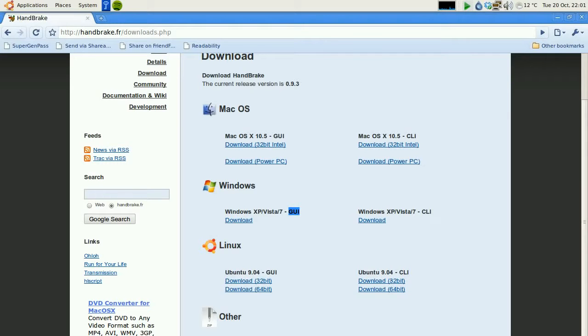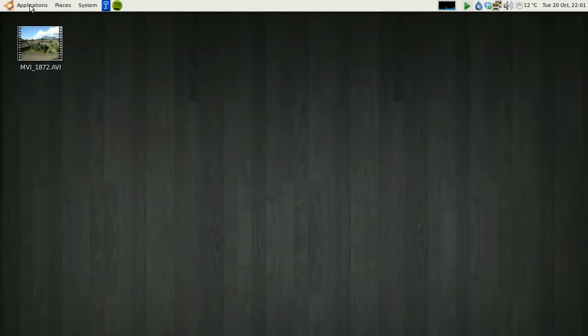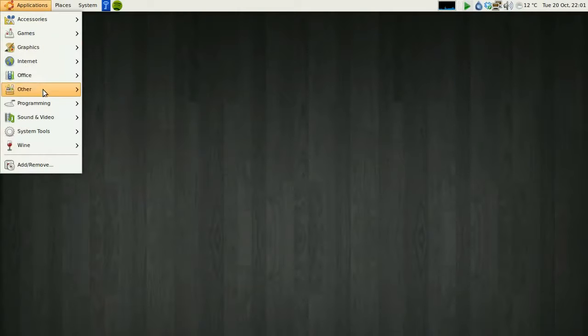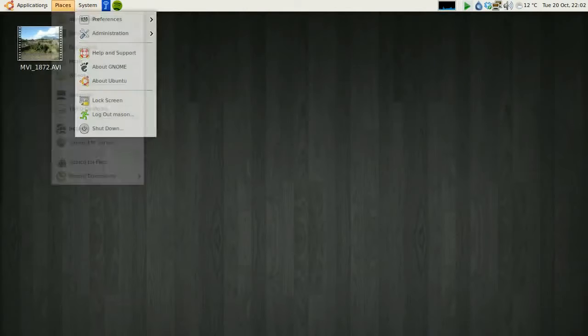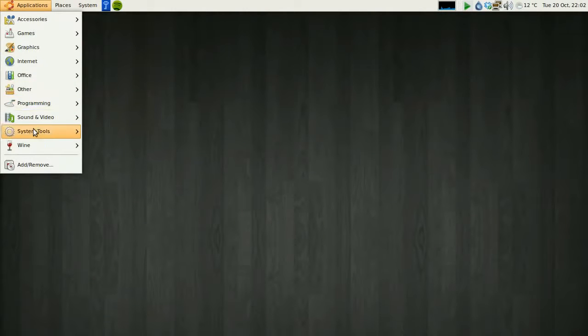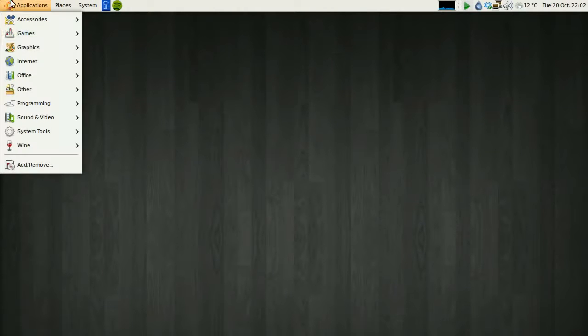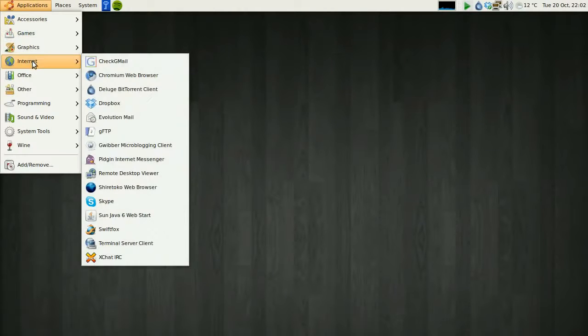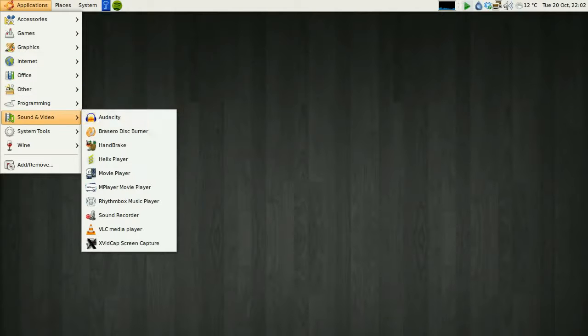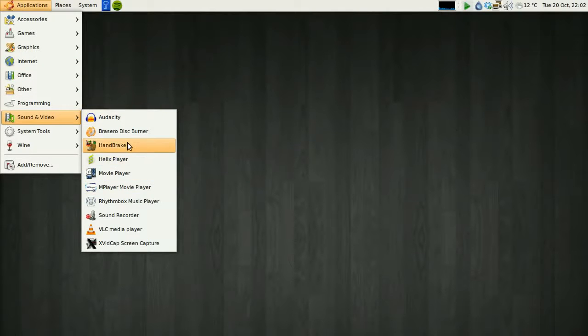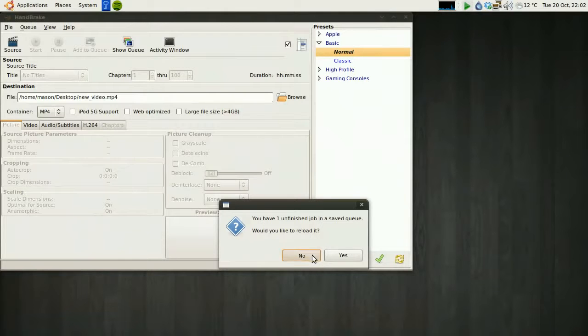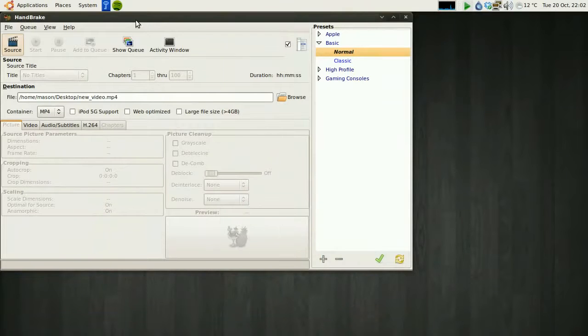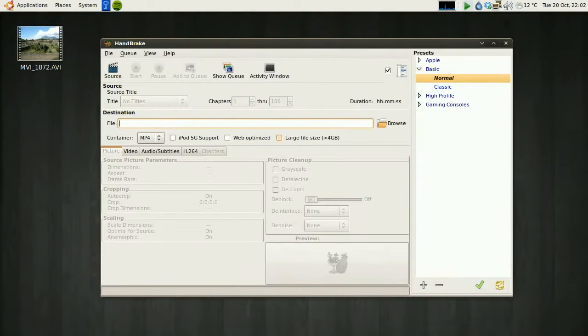I've already installed this, so let me just open it up for you. Now I'm using Ubuntu here, this is a Linux distro, and I'm sure you're probably going to use Windows or maybe a Mac. It'll look different, but the application runs exactly the same. So find it once you've installed it and run it. This is what you'll end up with once you've installed it, this is the software, it's called Handbrake.